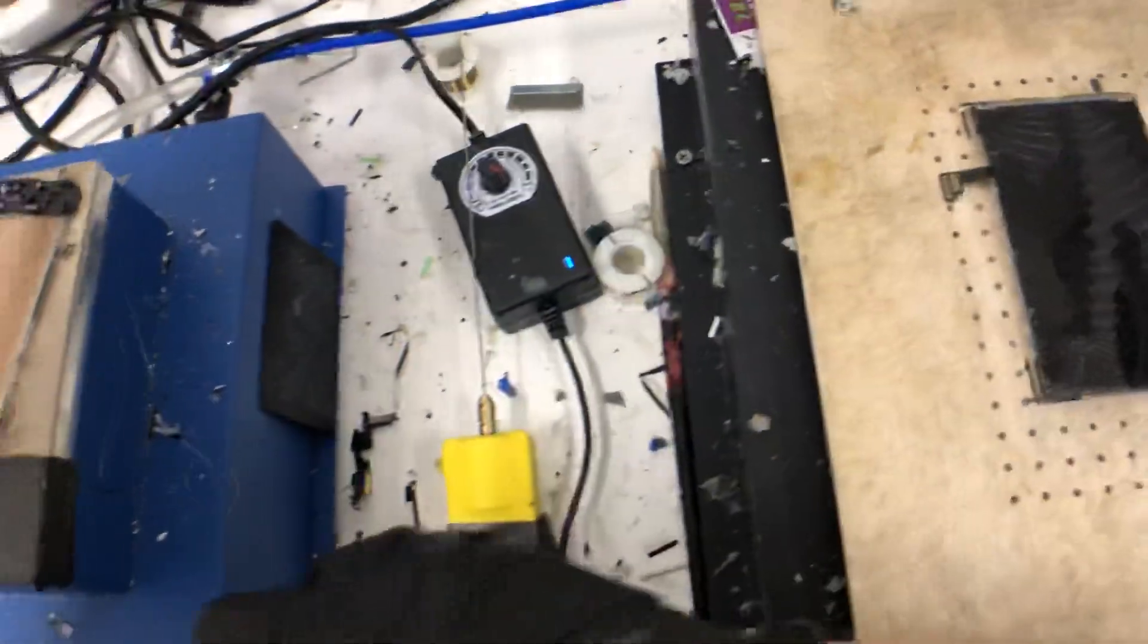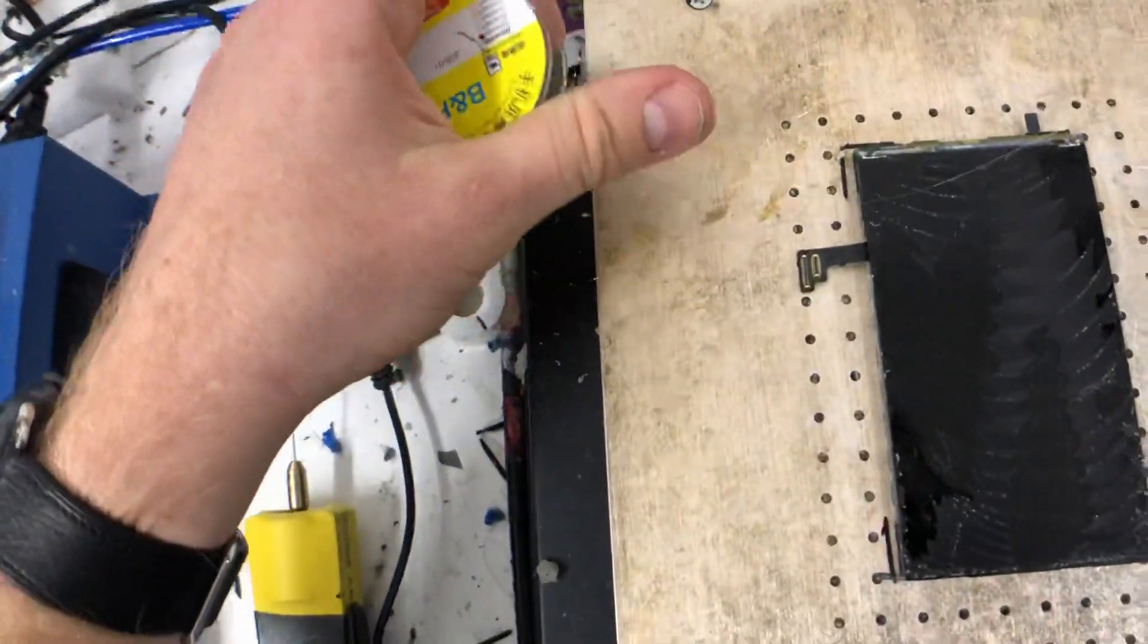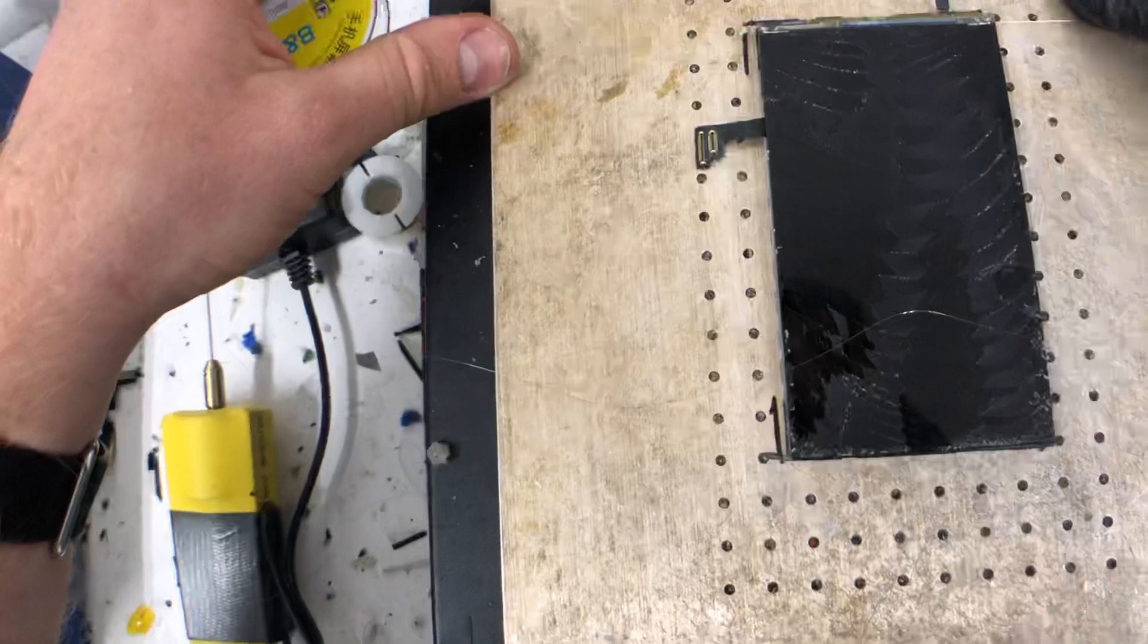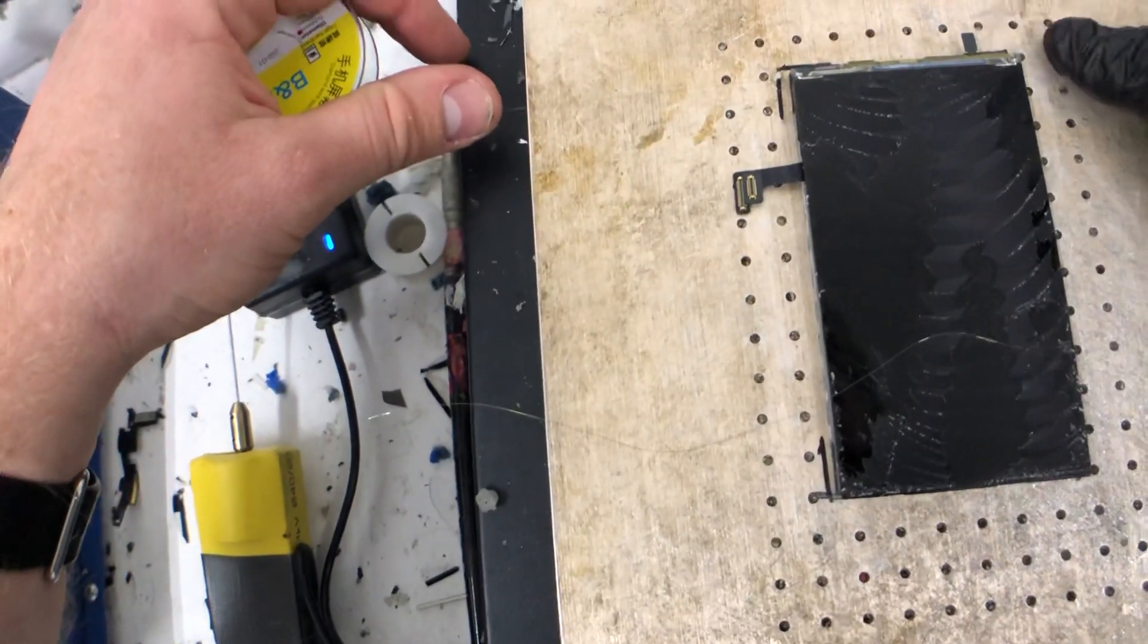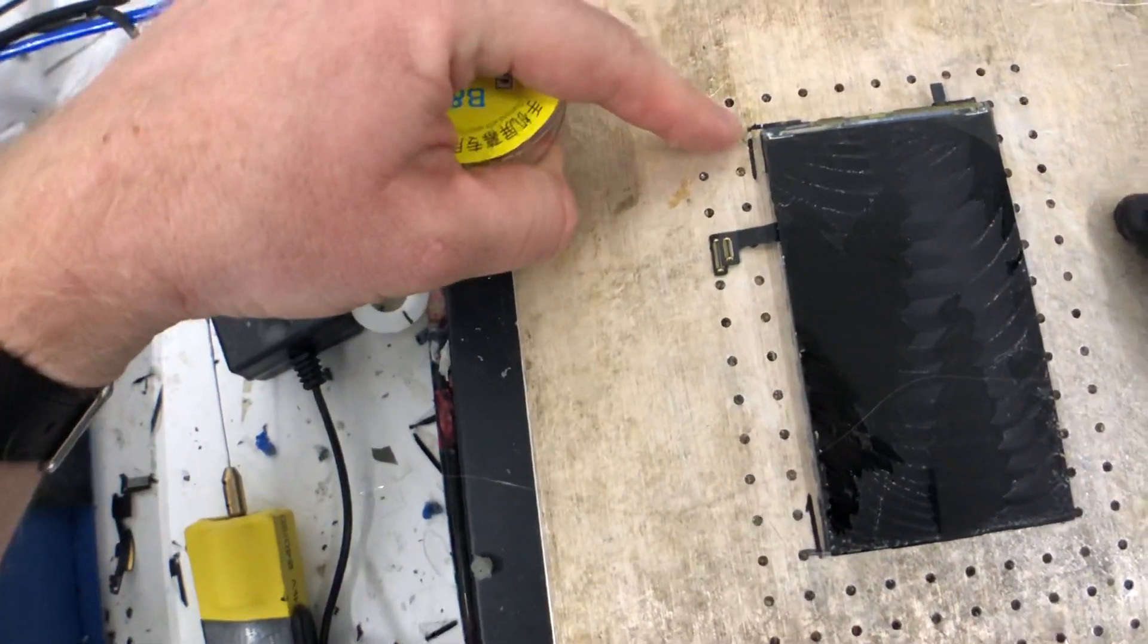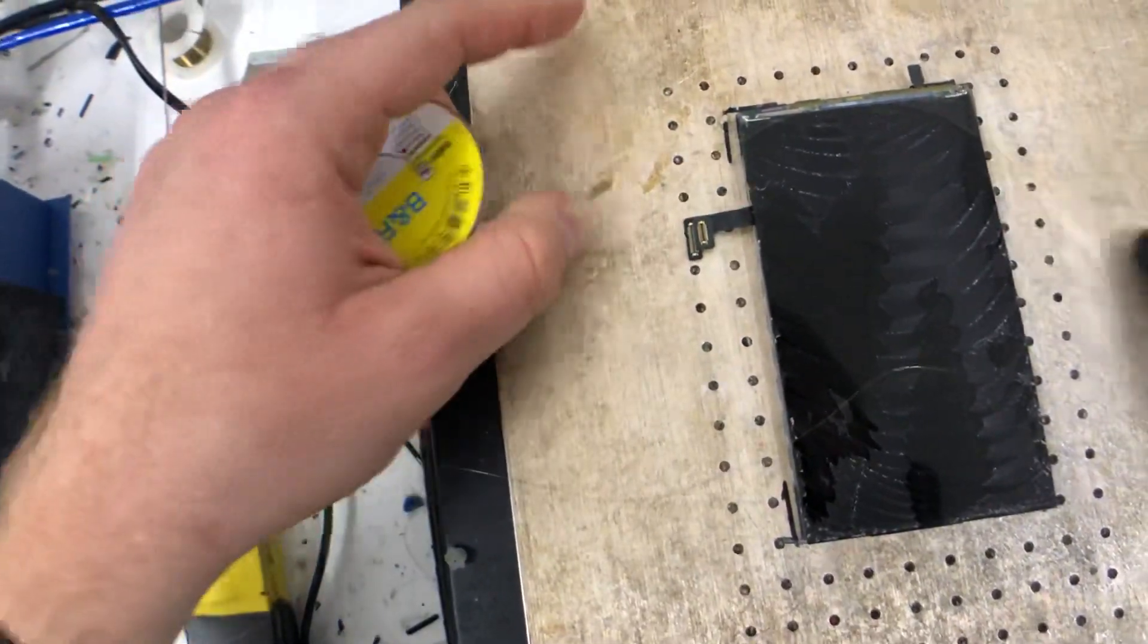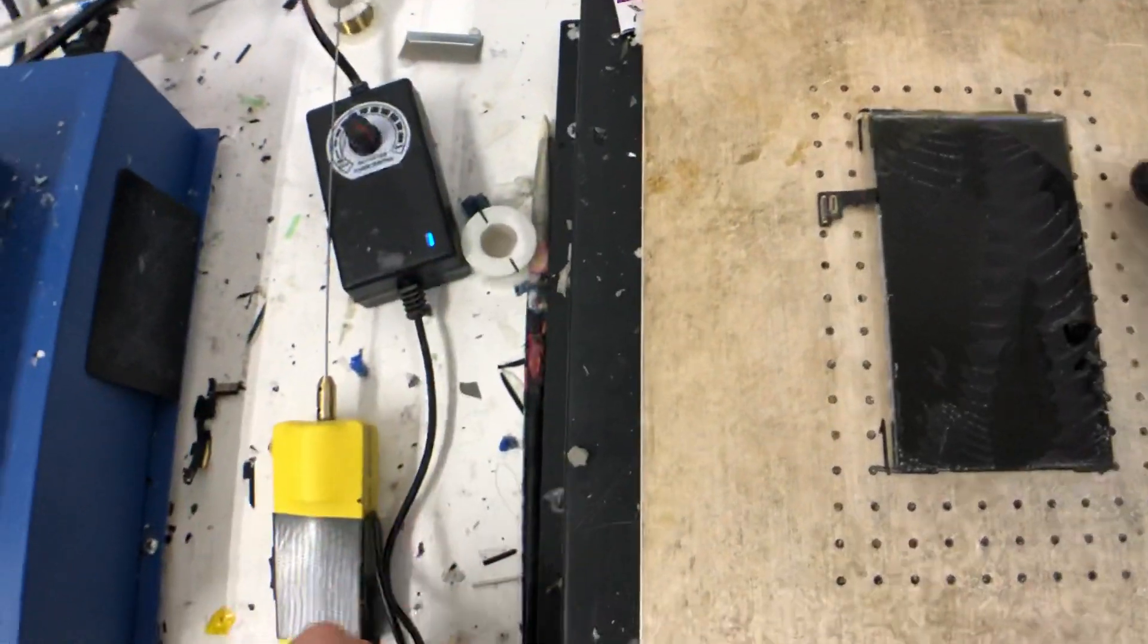You're gonna see me refurbish screens—the good side and the bad side. You're gonna see me do it successfully and see me break screens. I'm ready and willing to share my successes and my failures. That's what refurbishing is: it's about managing the failures and reducing the risk.